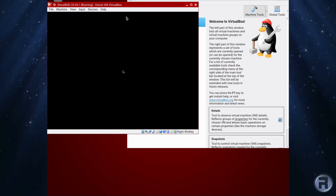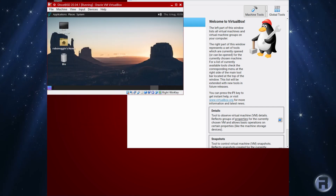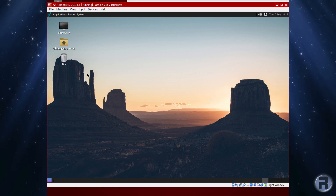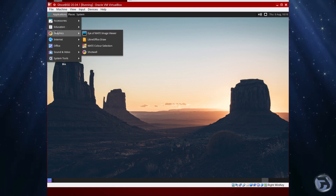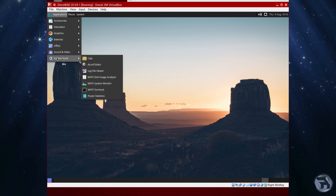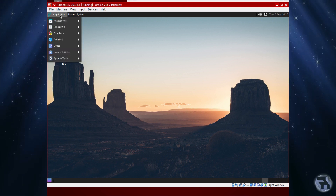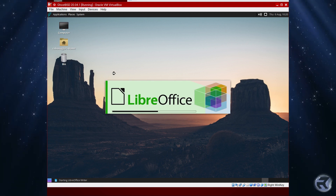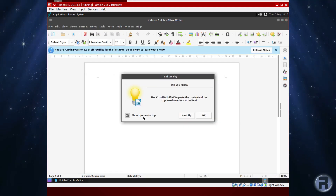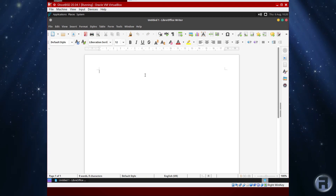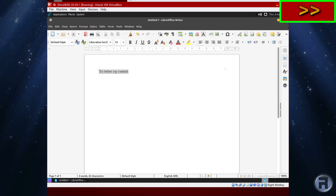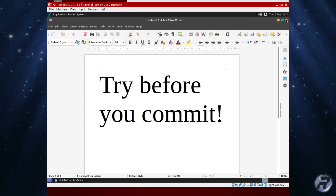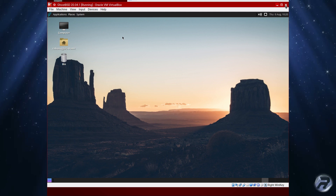Wait for the screen resolution to sort itself out and there you go — you've got a nice installation of GhostBSD. You can have a look at what's available: it comes with office applications, it doesn't come with any games. It's a very workmanlike OS, but that doesn't mean you can't customize it and add things yourself. LibreOffice is there and works very nicely. A basic install of GhostBSD will do everything you want — try before you commit. Before you decide to move to GhostBSD, give it a try first.